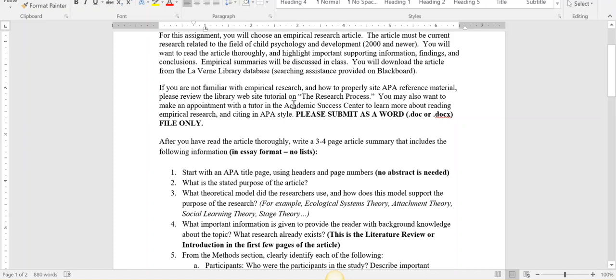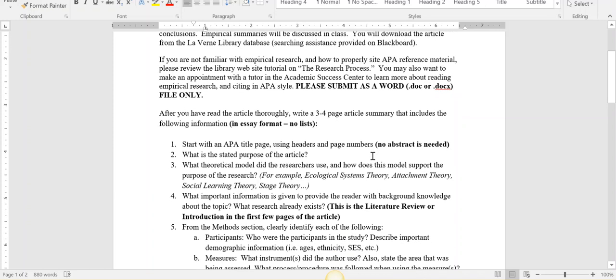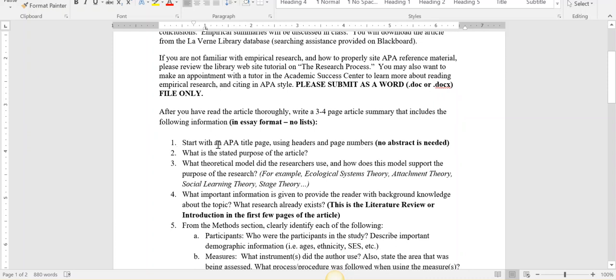There's more information on our library website and videos for you on Blackboard. If you want my feedback, please submit this as a Word document so I can provide track changes and comments. After you read your article, you're going to write a three to four page article summary. Start with an APA title page using APA headers and page numbers. Make sure to review the APA tutorials if you're unfamiliar with APA.